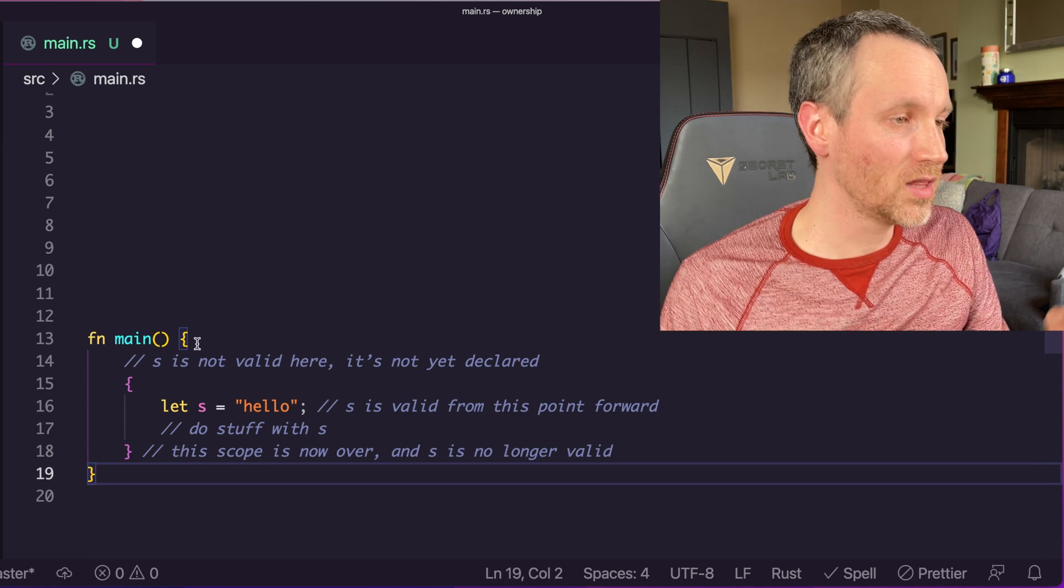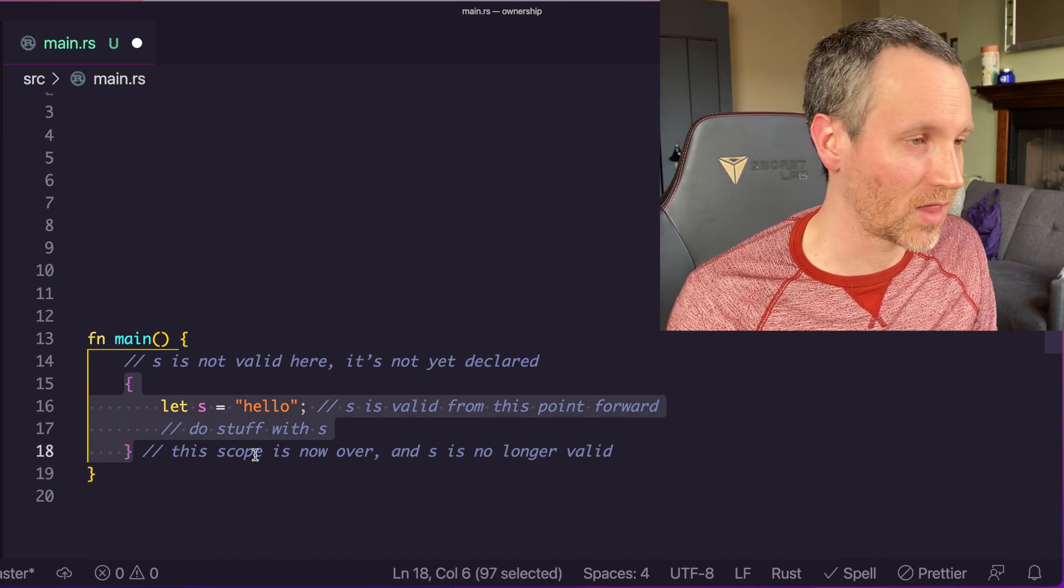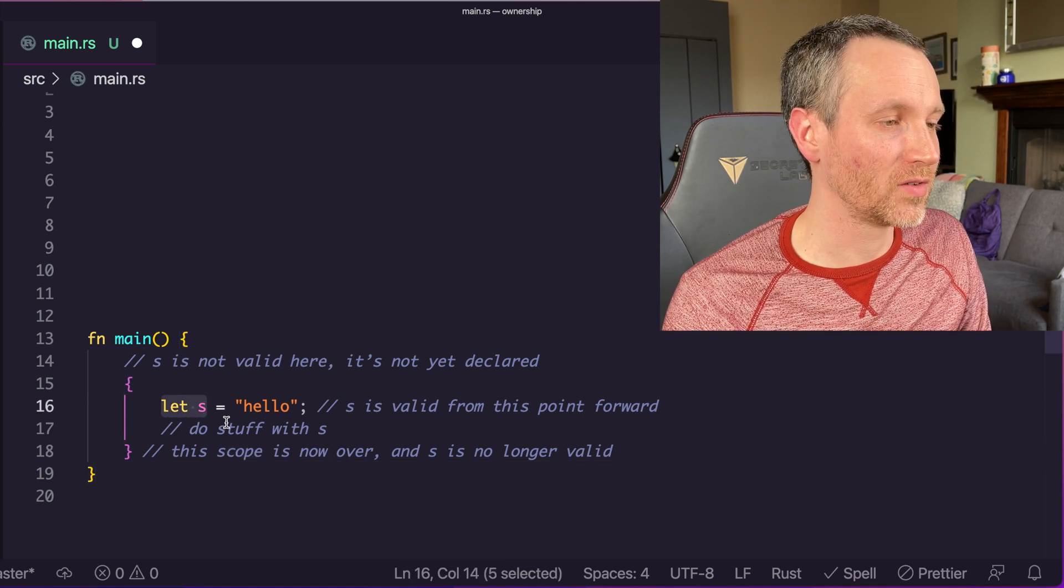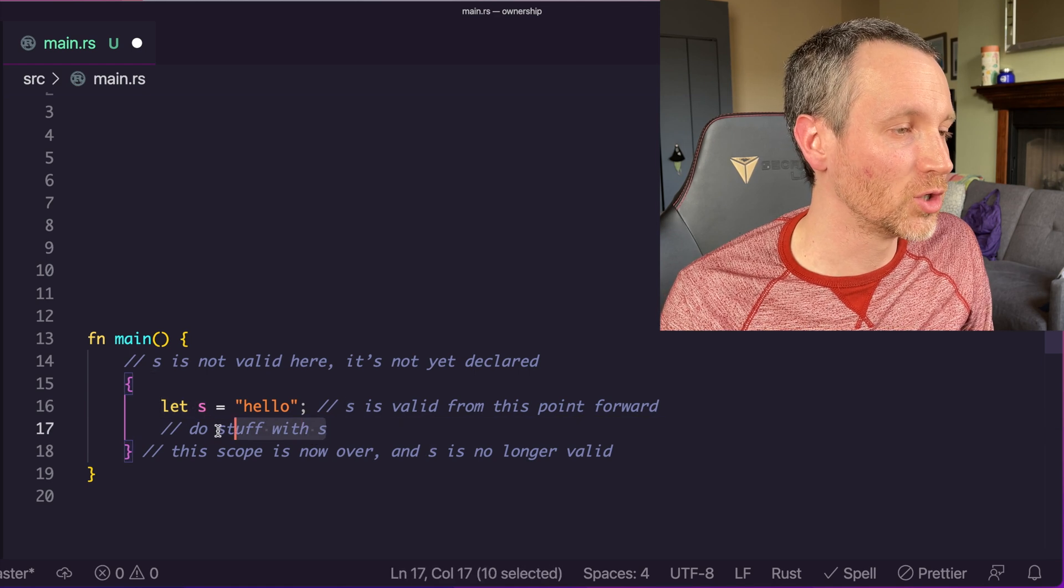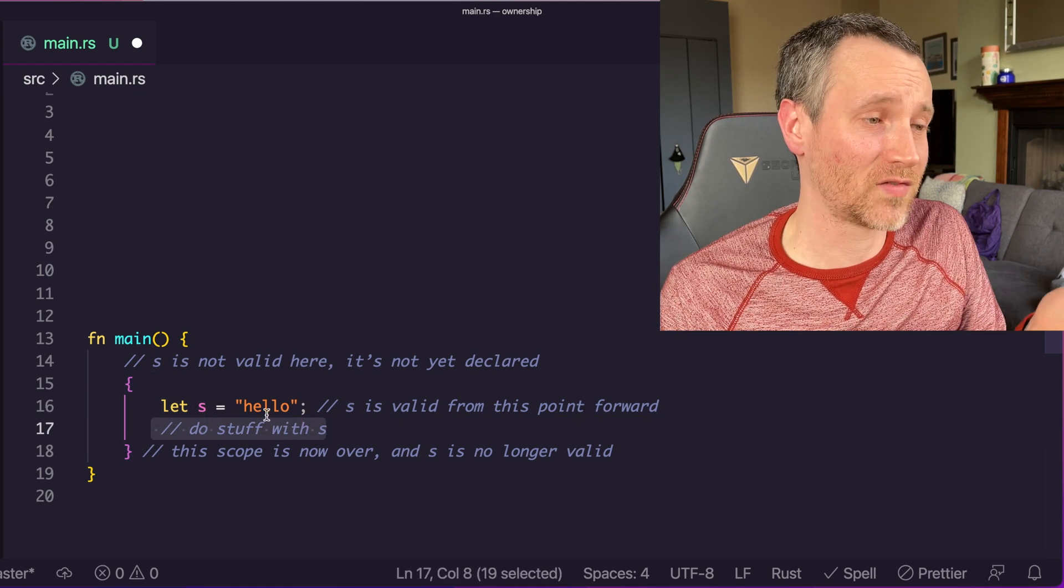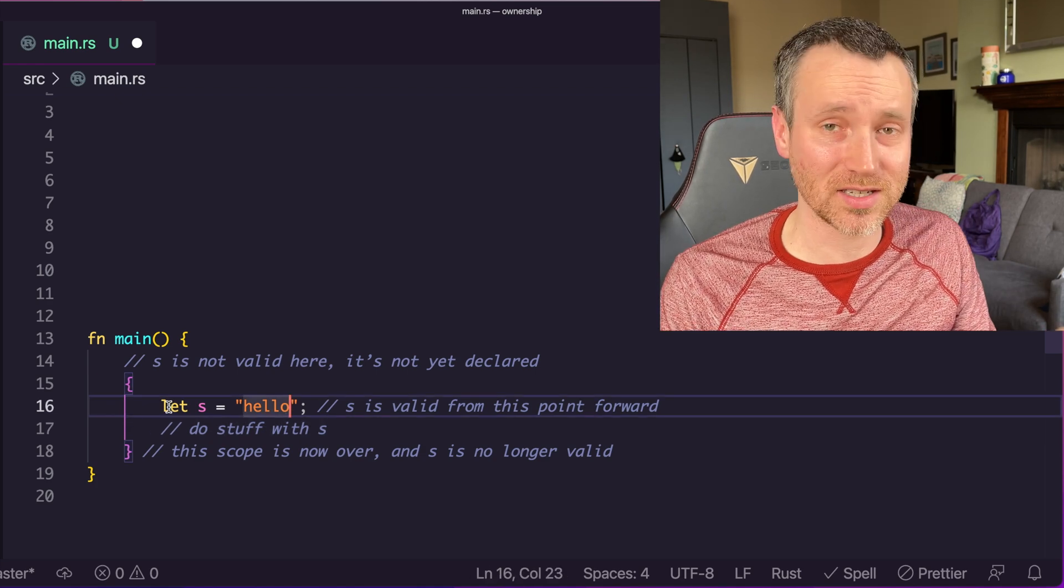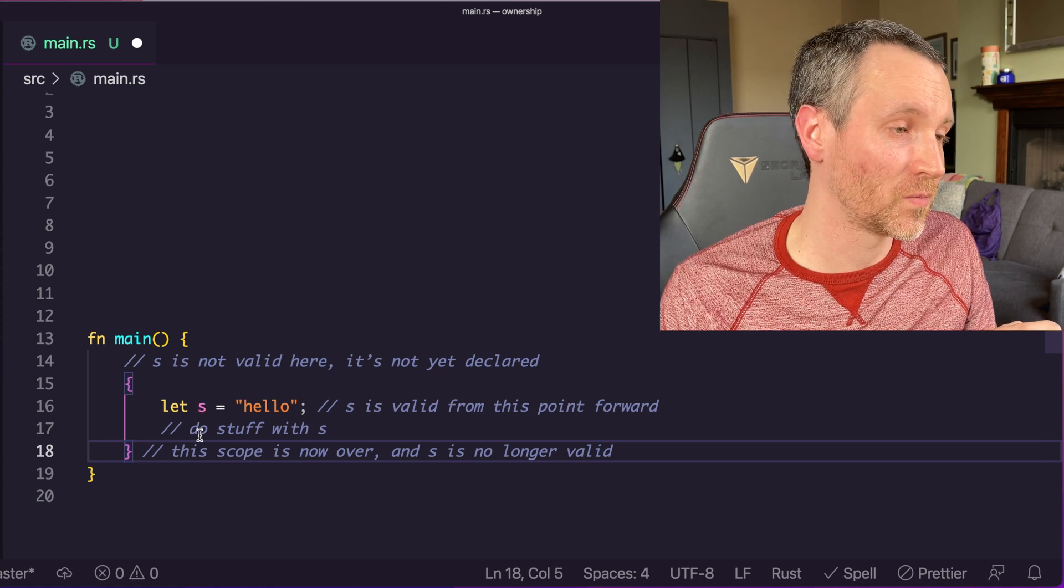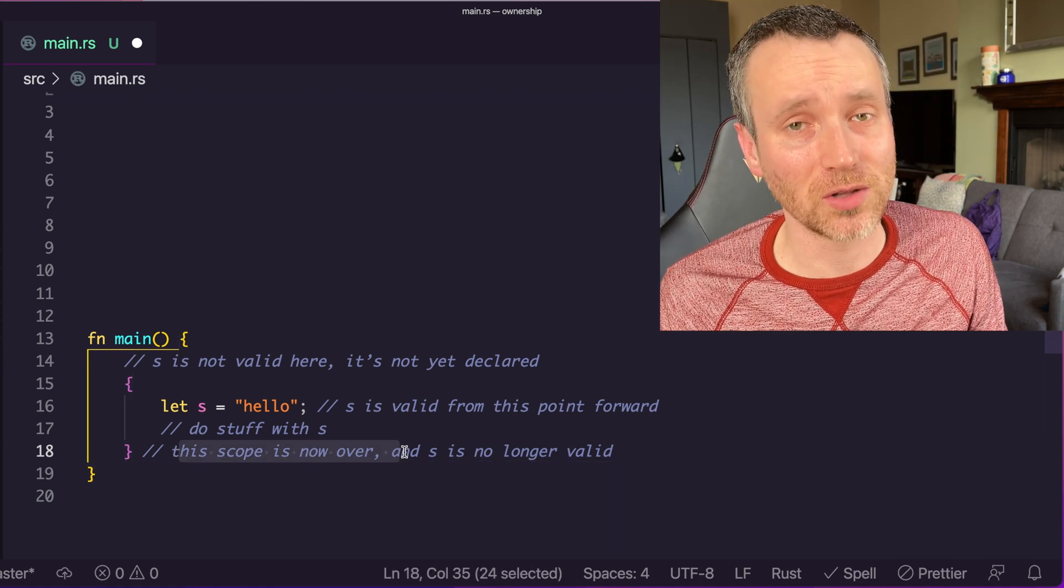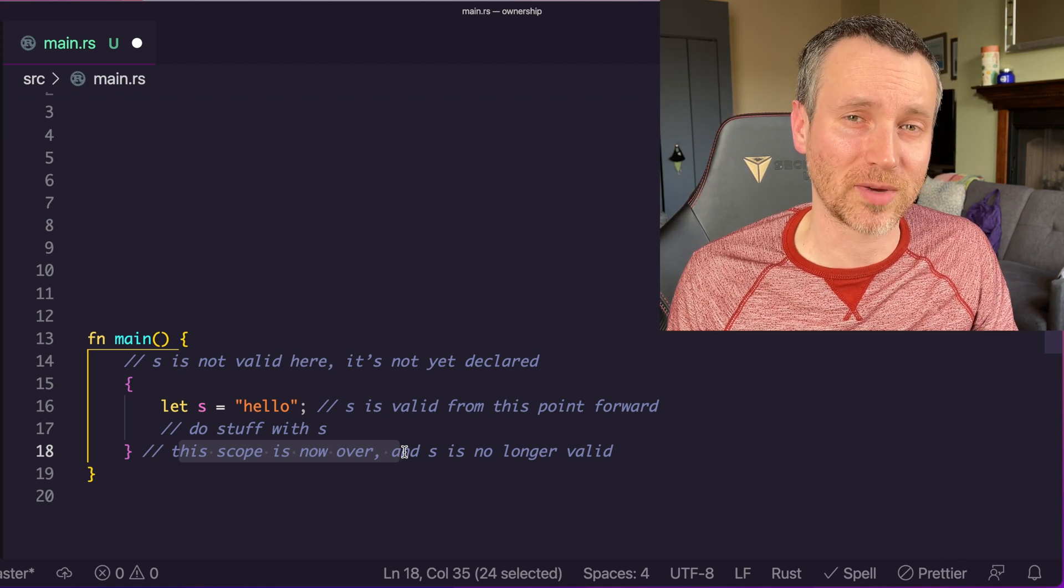Let's take a look at our first example. Here within the main function, I've created a scope. This is just a block of code that runs. Within that scope, we've allocated memory for s. We can do stuff with s. This is valid from this point forward in the application. From line 16 to the end of the scope, we can use s. When the scope's over, s is no longer valid. This is the fundamental key point of what we talk about today.